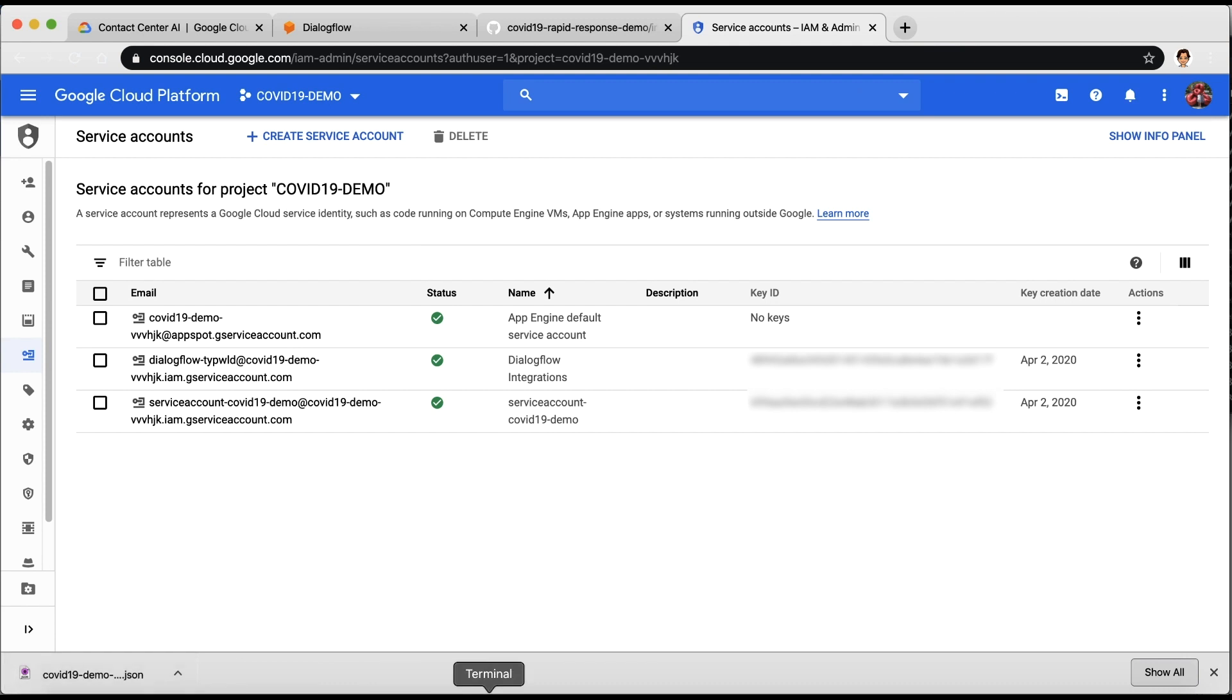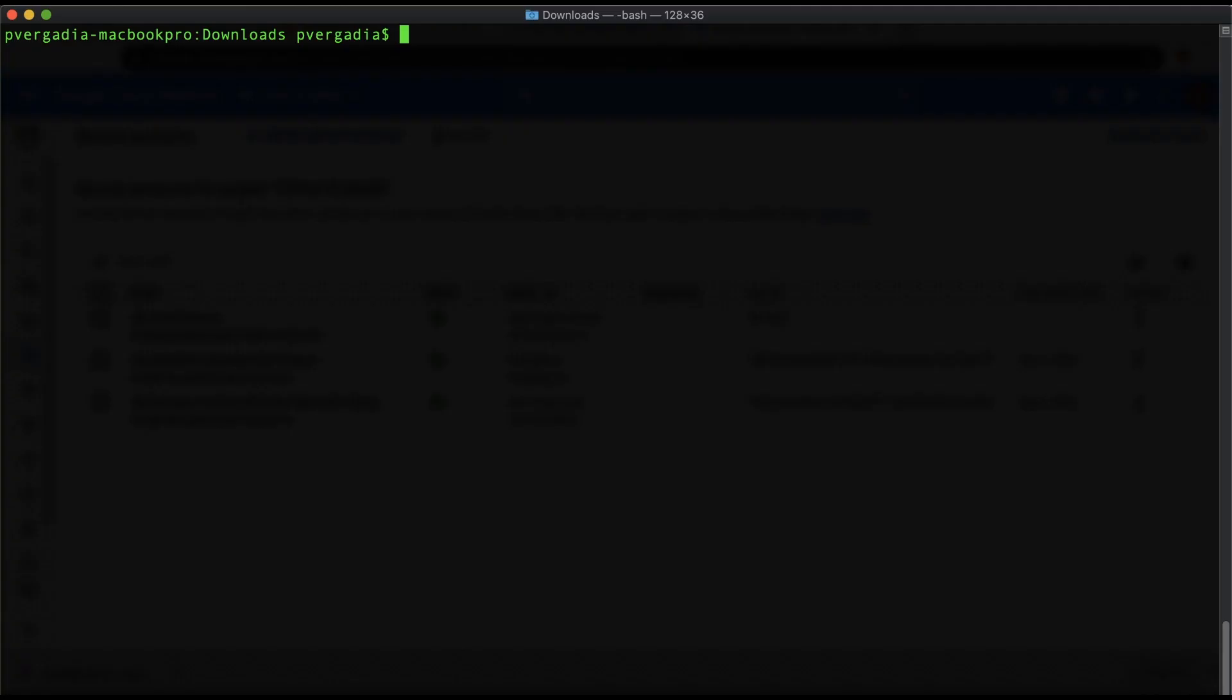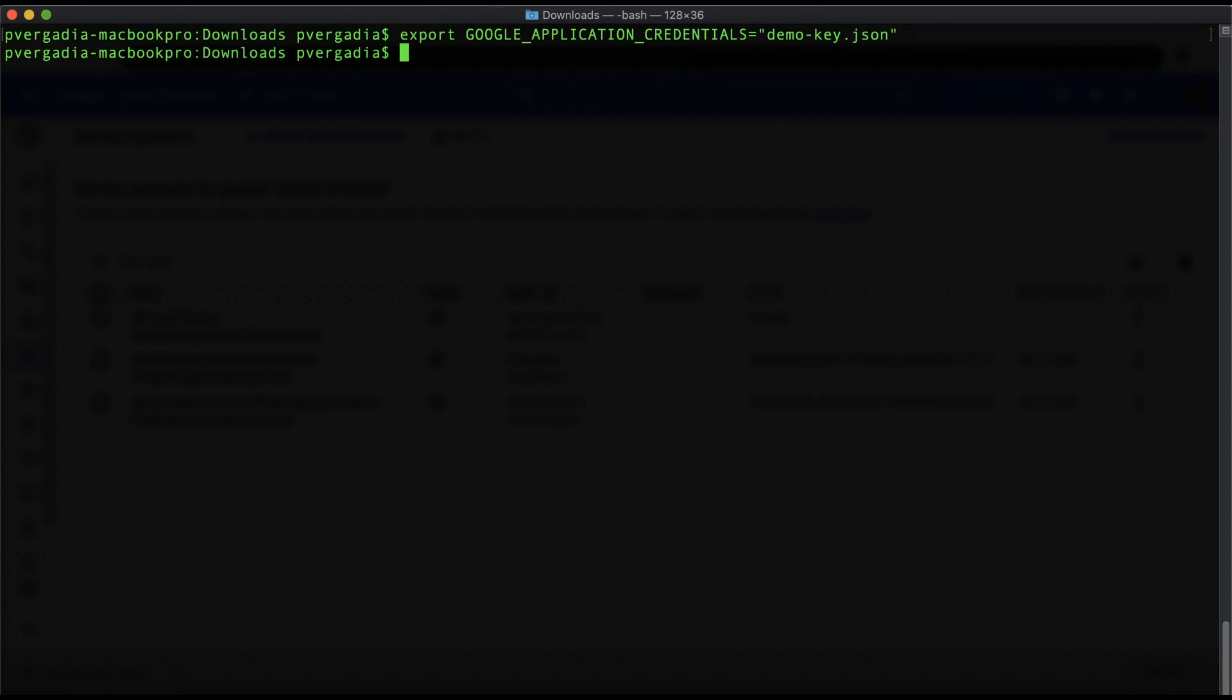Open the terminal on your local machine or any other interface where you can run a curl command. Execute Export GOOGLE_APPLICATION_CREDENTIALS, which would be equal to the location of your key file in quotations. So make sure you provide the right location.